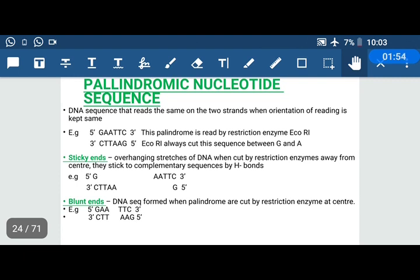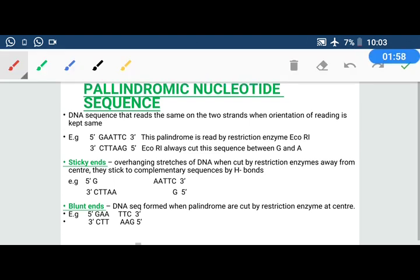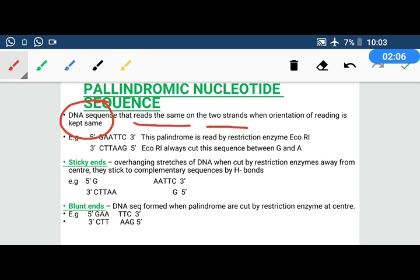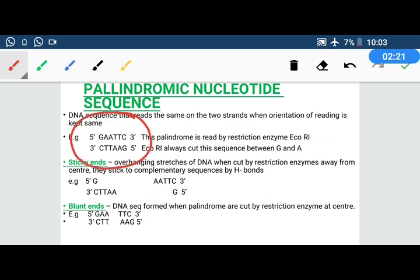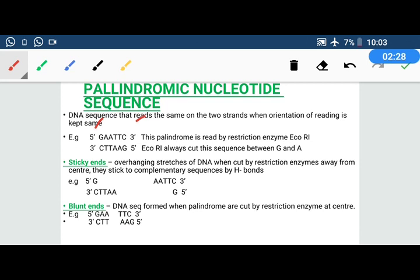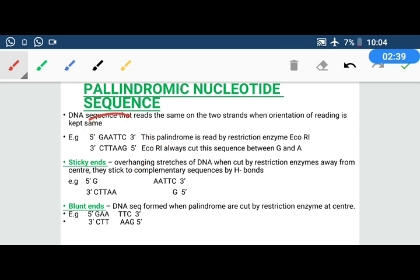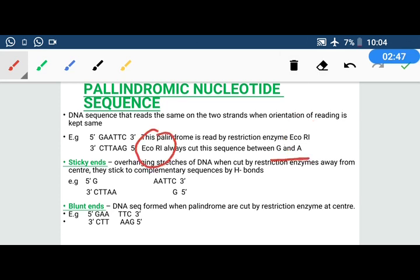This kind of sequence is called a palindromic sequence or palindromic DNA. Restriction enzymes act on palindromic sequences and cut there. A palindromic nucleotide sequence is a DNA sequence that reads the same on both strands when we keep the orientation of reading the same — that is, from 5' to 3'. The sequence GAA-TTC reads GAA-TTC from 5' to 3' on both strands, so it is palindromic. ECO-R1 reads and cuts this palindromic sequence.